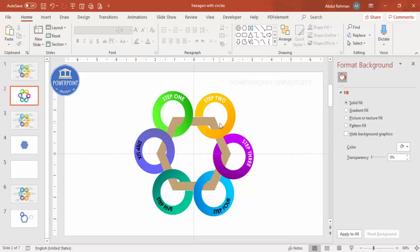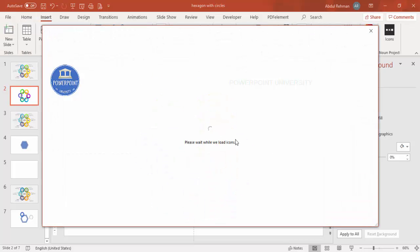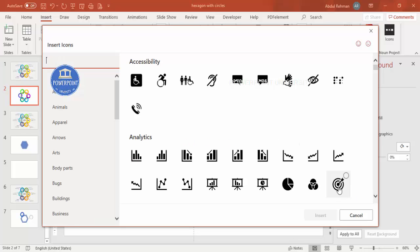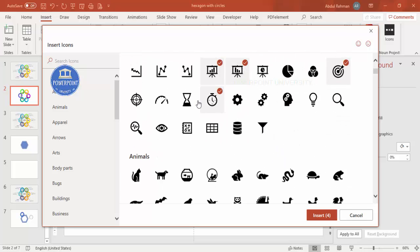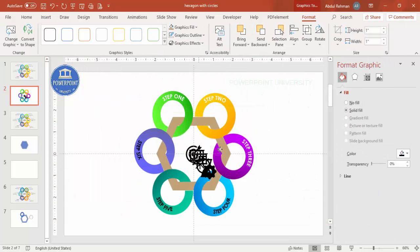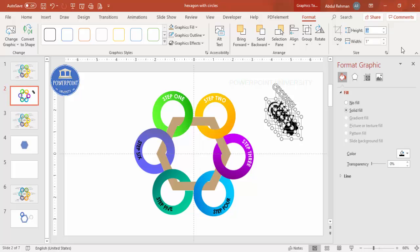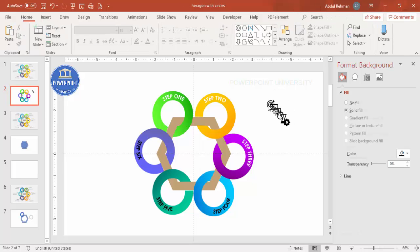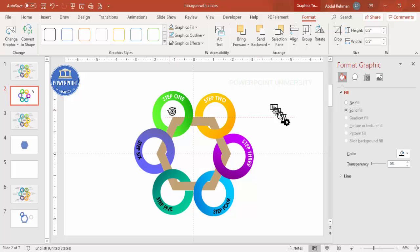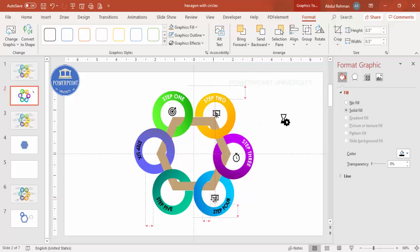If you're using the latest version of PowerPoint, go to Insert > Icons and select six different icons according to your requirement — one for each circle. Set the height and width to 0.5 for each icon. Place them one by one inside each circle, making sure each is properly aligned.